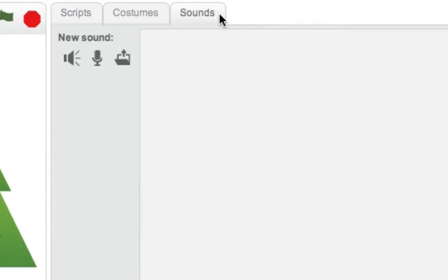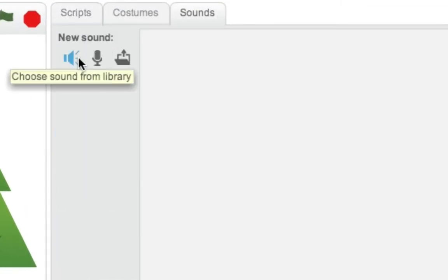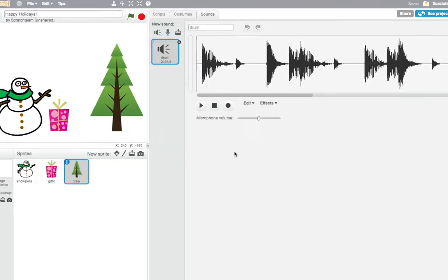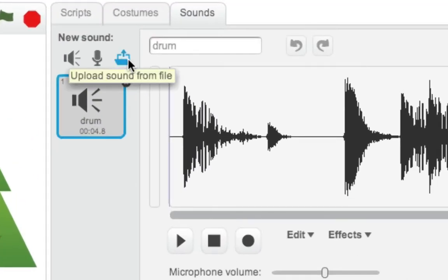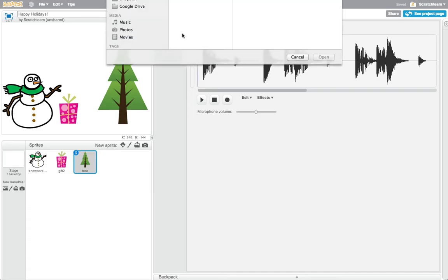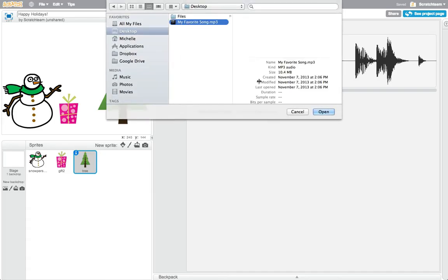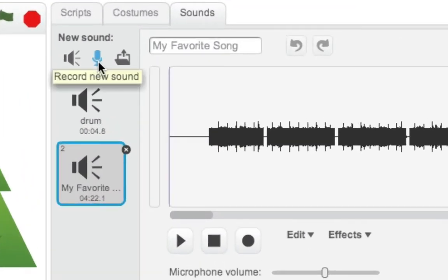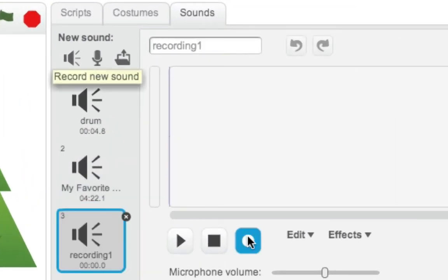Explore adding sound to your holiday card by using sounds from the Scratch Library, uploading sounds from your computer, or recording your own sounds with a microphone.